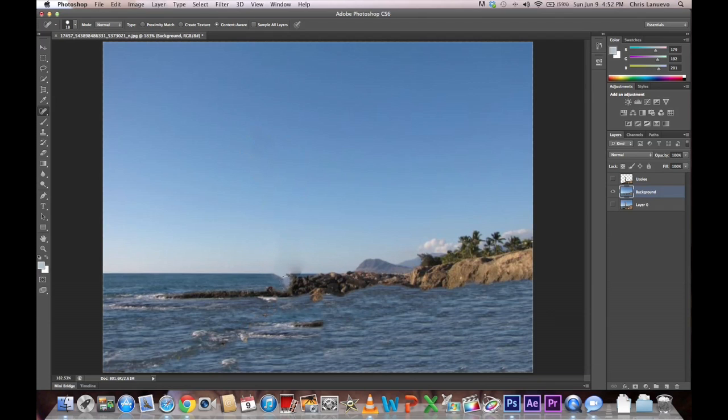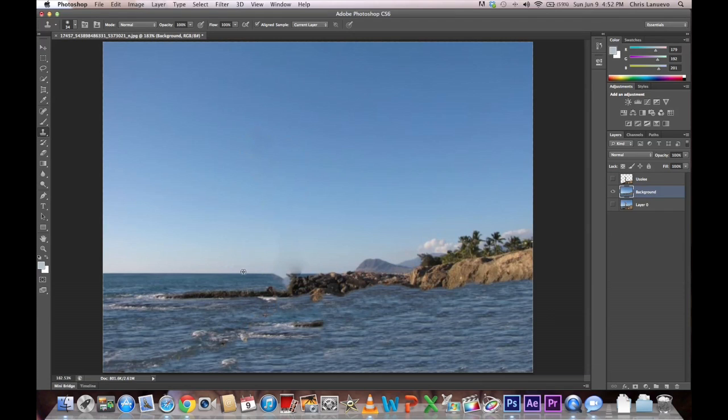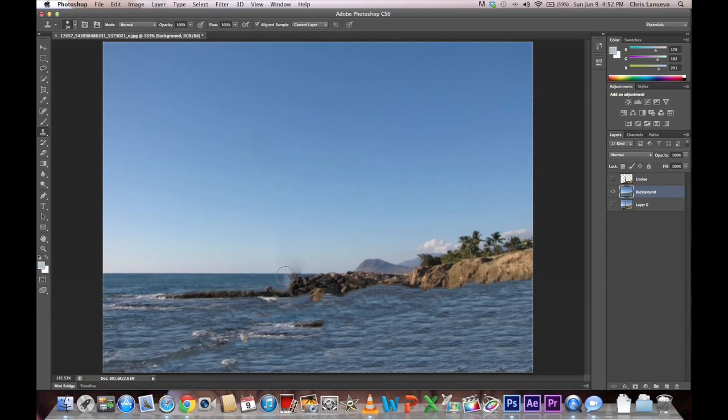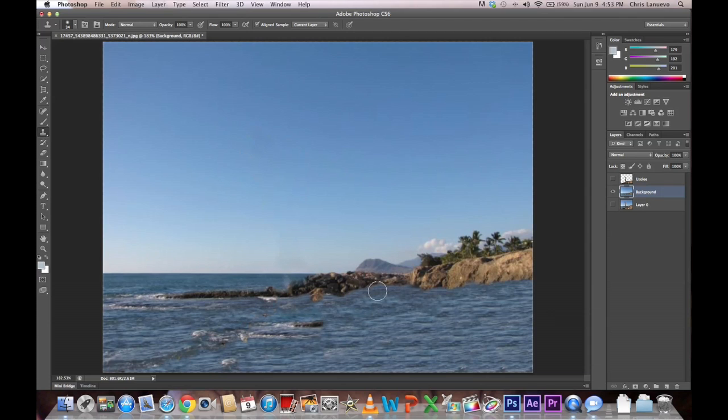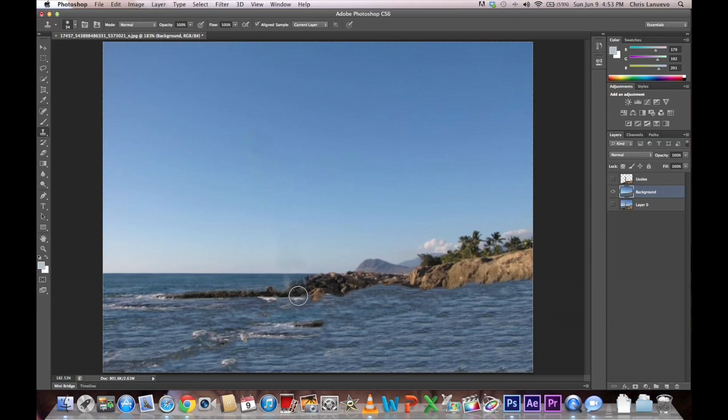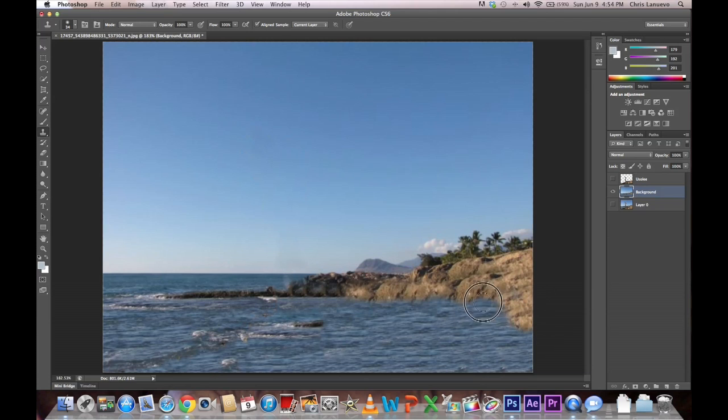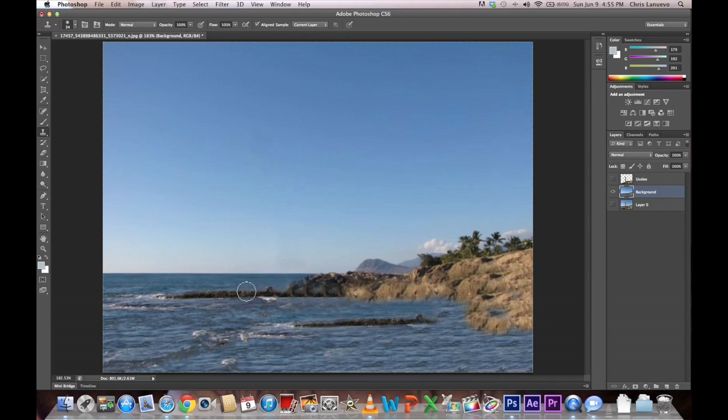So stuff like this you can kind of fix here with the Clone Stamp Tool. You hold Alt to select where you want to clone. And then drive on. I want these to pretty much just be rocks. So I will clone this here. Okay, that looks pretty close.